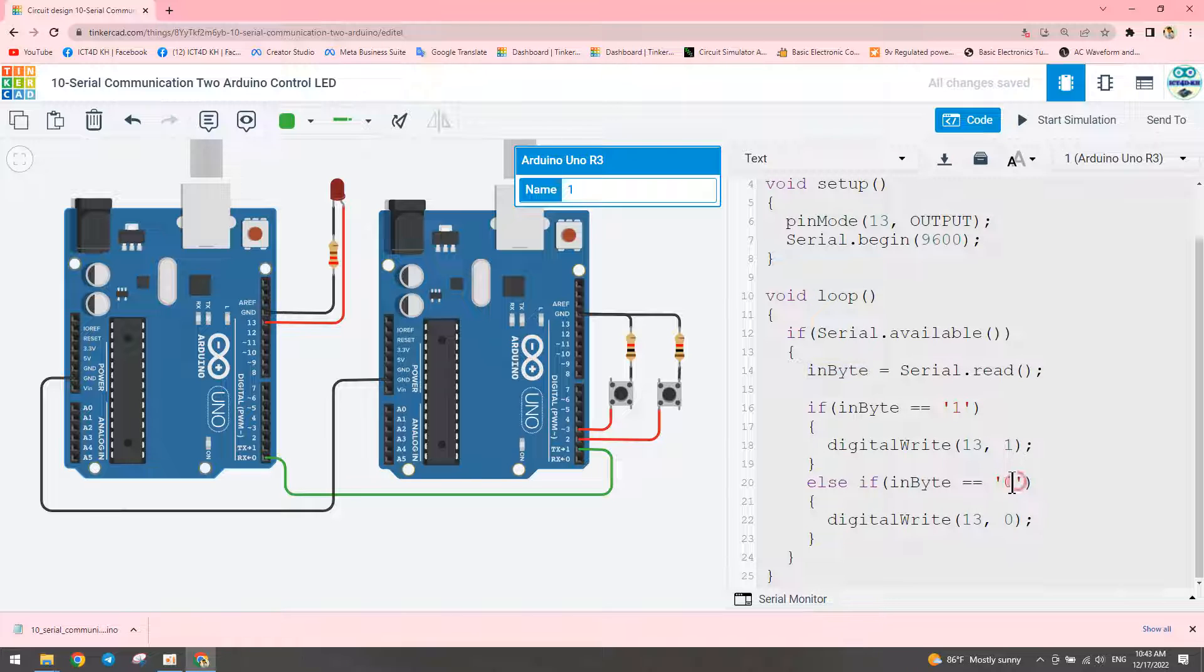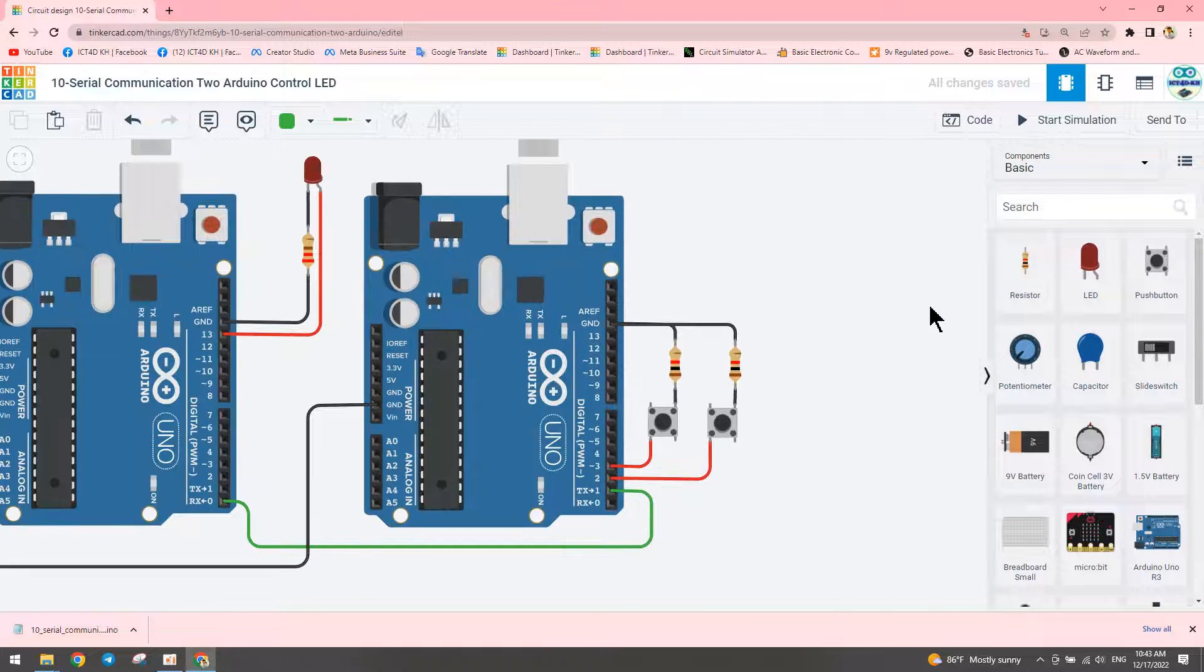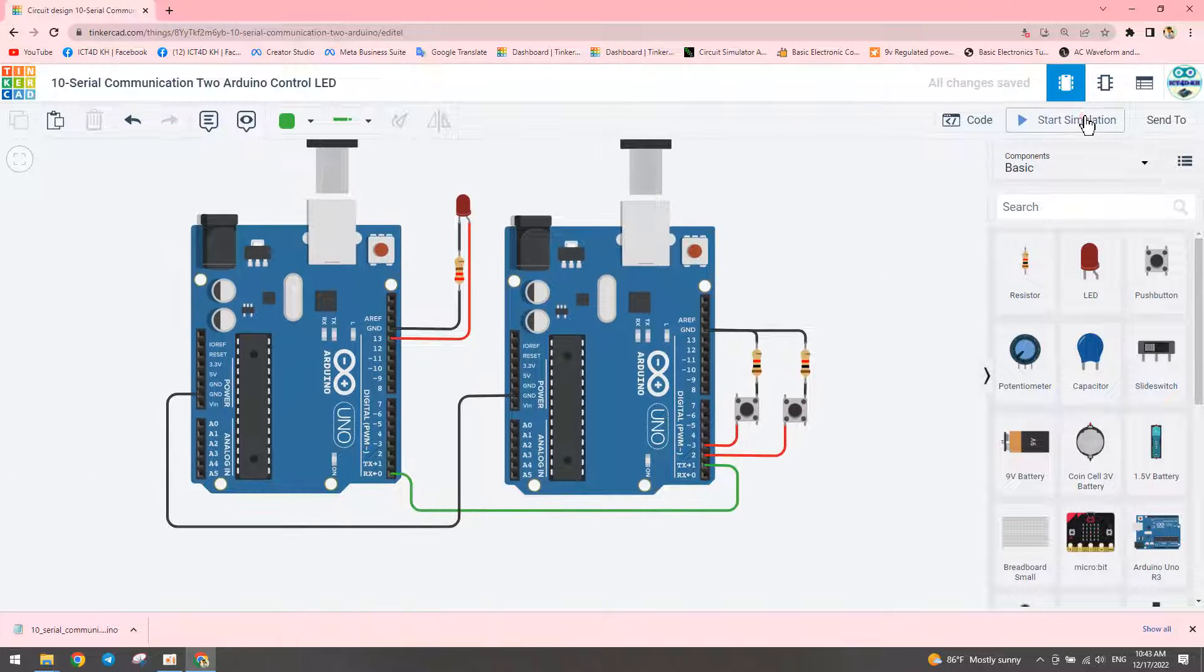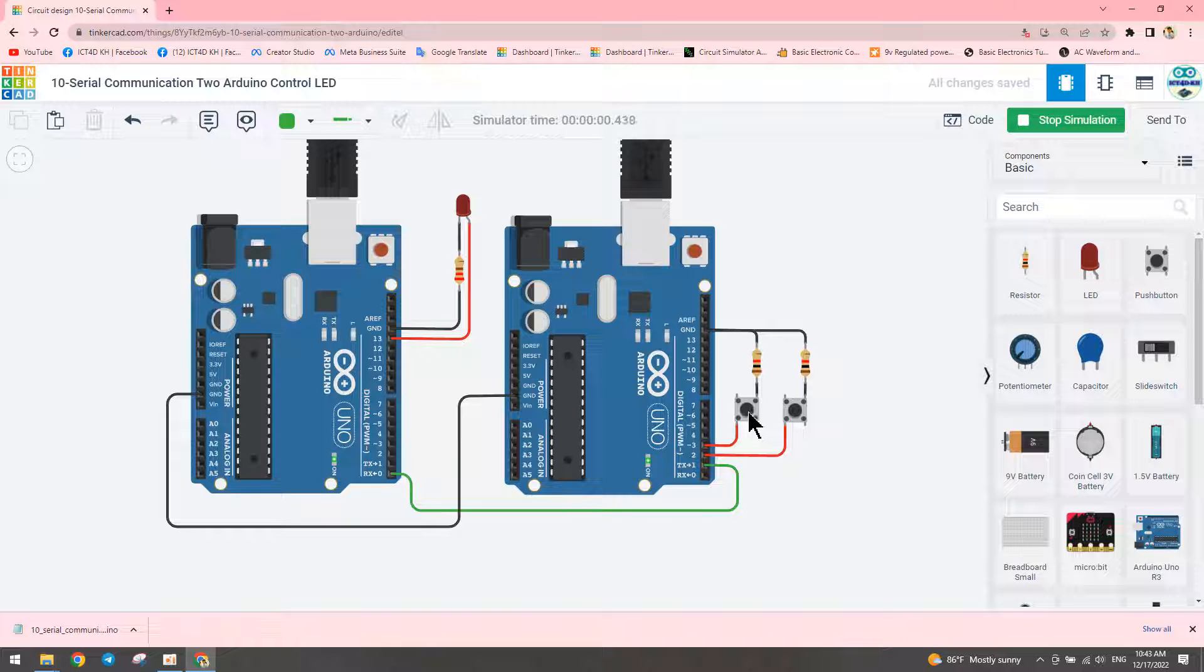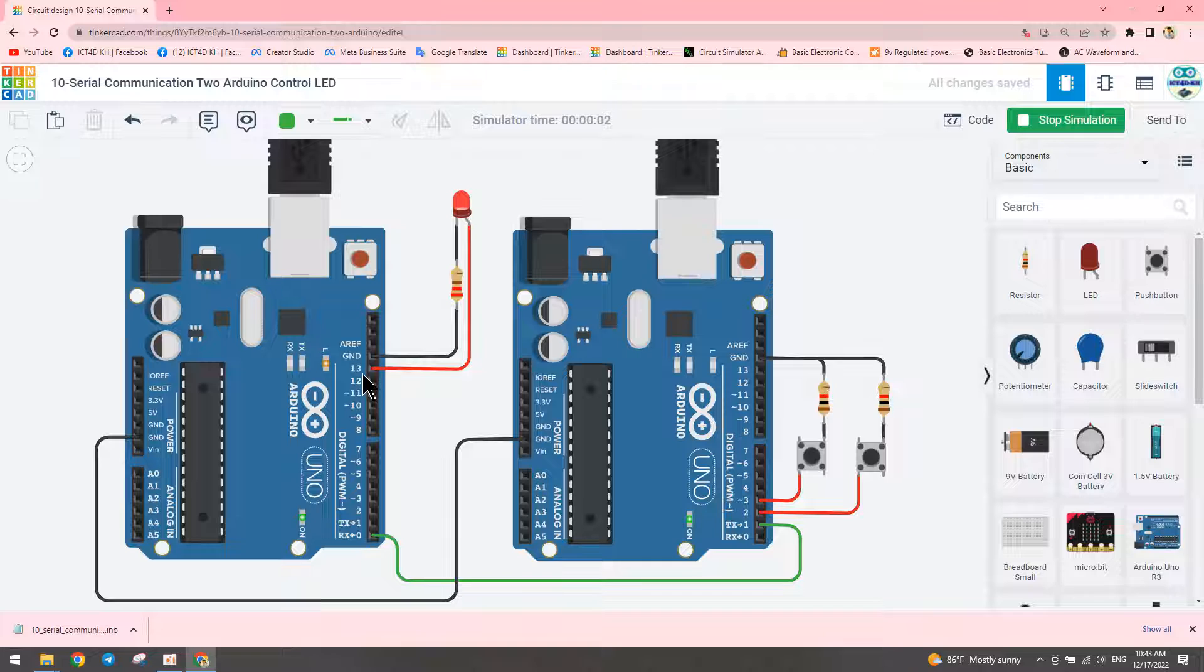Now we can start running the program. When we press the button on pin number three, it turns on pin number thirteen of the receiver Arduino - the LED turns on.